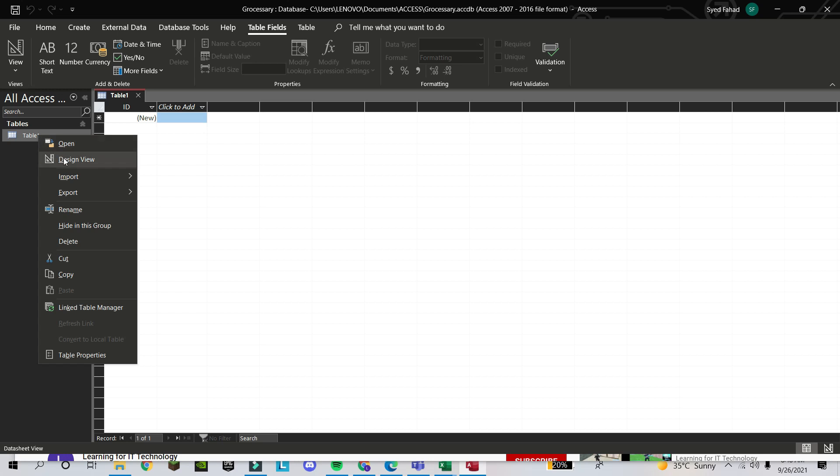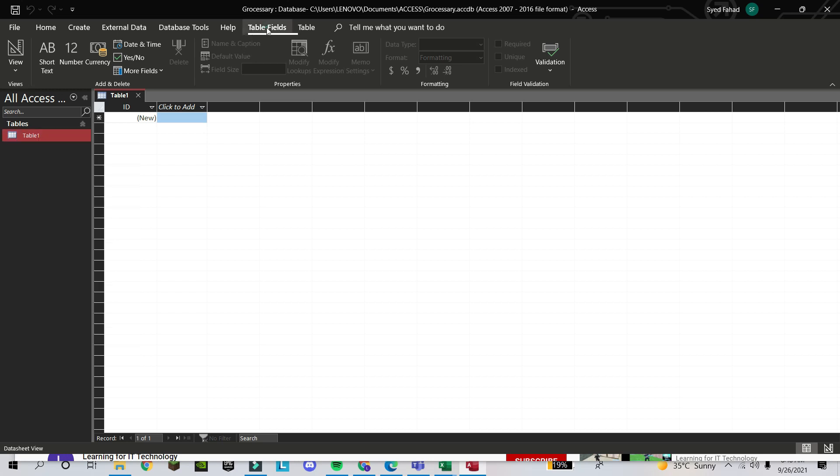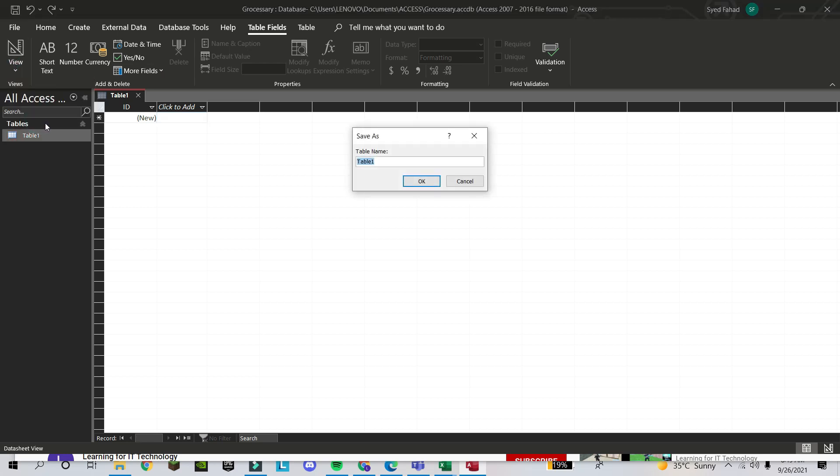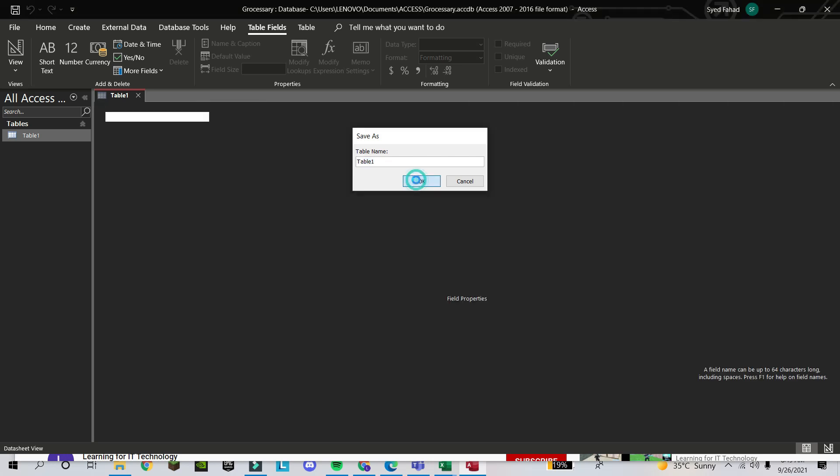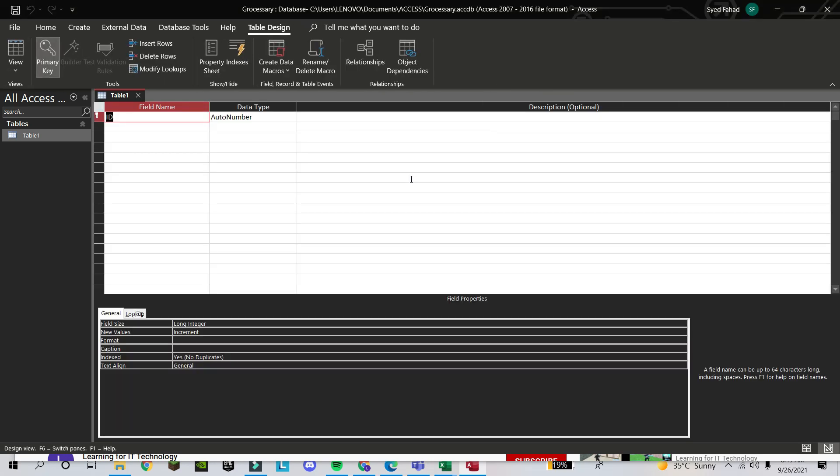Or you can click on the tab 'Table Fields' and in View you will find Design View. Once you click on it, you will find this window. You can save this, because in Access we don't save after finishing; we save in the beginning. Suppose I leave it as it is. You can write anything—grocery, home appliance, or whatever. Suppose I make it 'Table1' and click OK. Once I finish, I will find this screen, and this is the screen where you will make the fields. You will write the fields, and under those fields we will put our data.